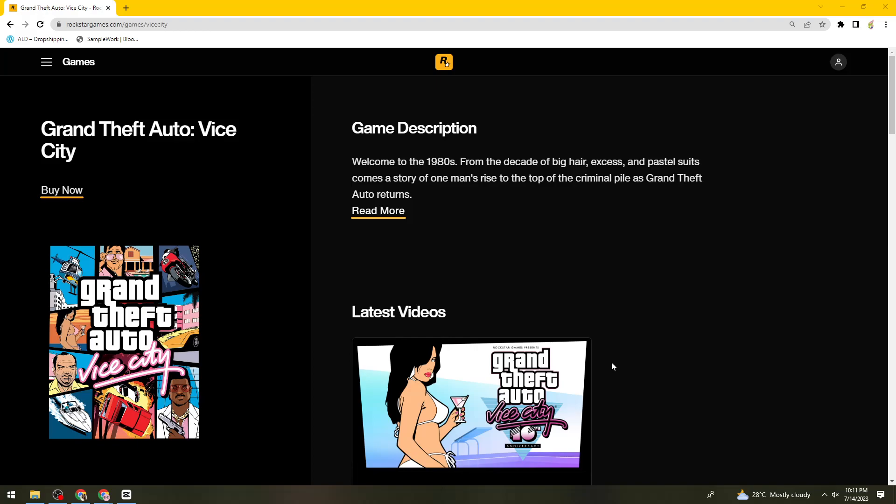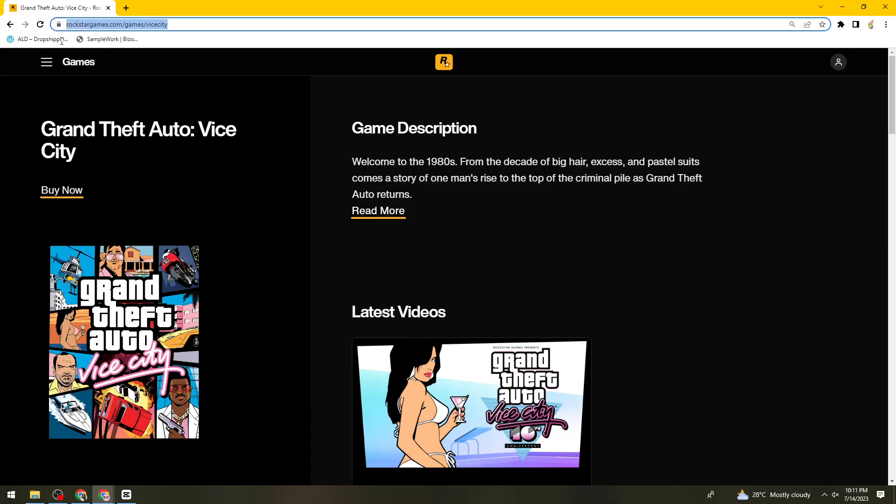First of all, what you need to do is open your browser and search for rockstargames.com/games/vice-city. You should see that here on my search bar right here.